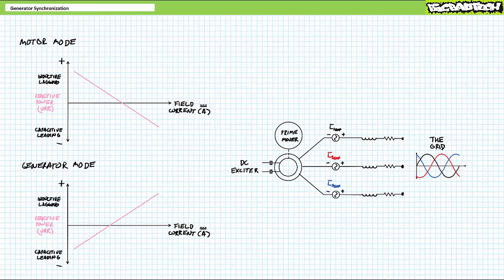This begs the question: could a generator do the same thing? Sure, why not? In this fashion, an electrically excited generator can export real power to the grid and power factor correct the grid. Often, one or more turbines in a large collection of turbines at a hydropower facility is reserved exclusively for this power factor correction role, and by dynamically adjusting field current, it will thus balance reactive power requirements for the grid.